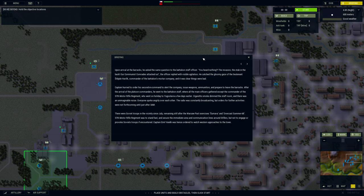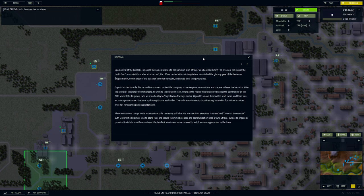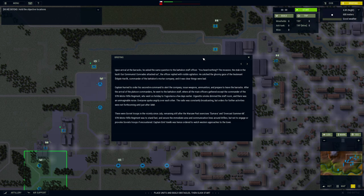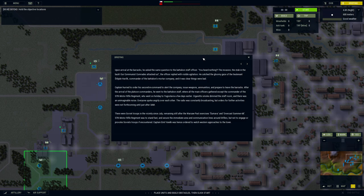This calmed Emil slightly, lessening his initial distressing thoughts. It was a practice of superior officers to perform call-ups to the units when it was discovered that a soldier failed to report for duty or similar. Upon arrival at the barracks, he asked the same question to the battalion staff officer. You heard nothing? The invasion, the stab in the back. Our communist comrades attacked us, the officer replied with visible agitation.